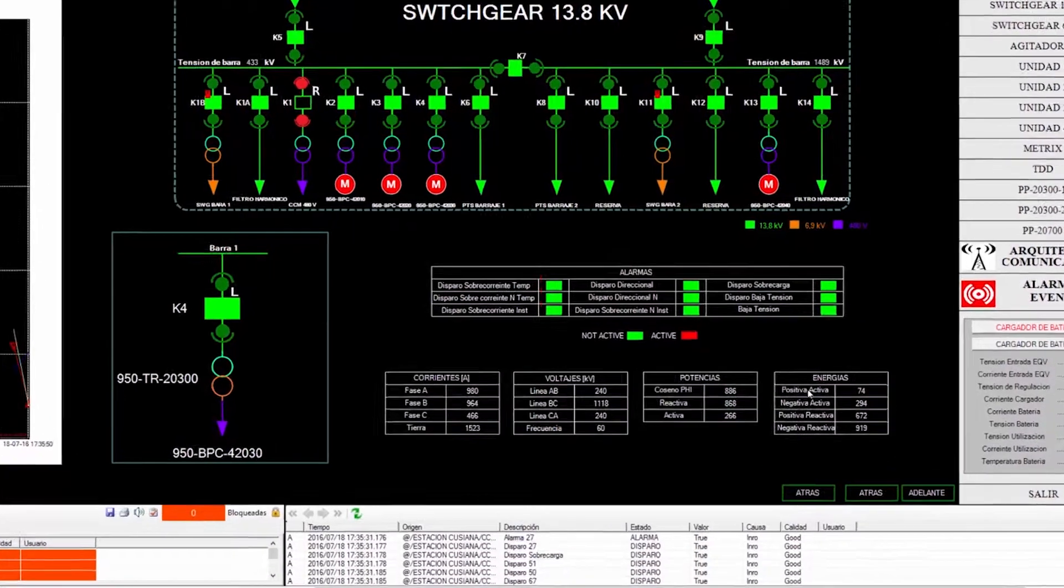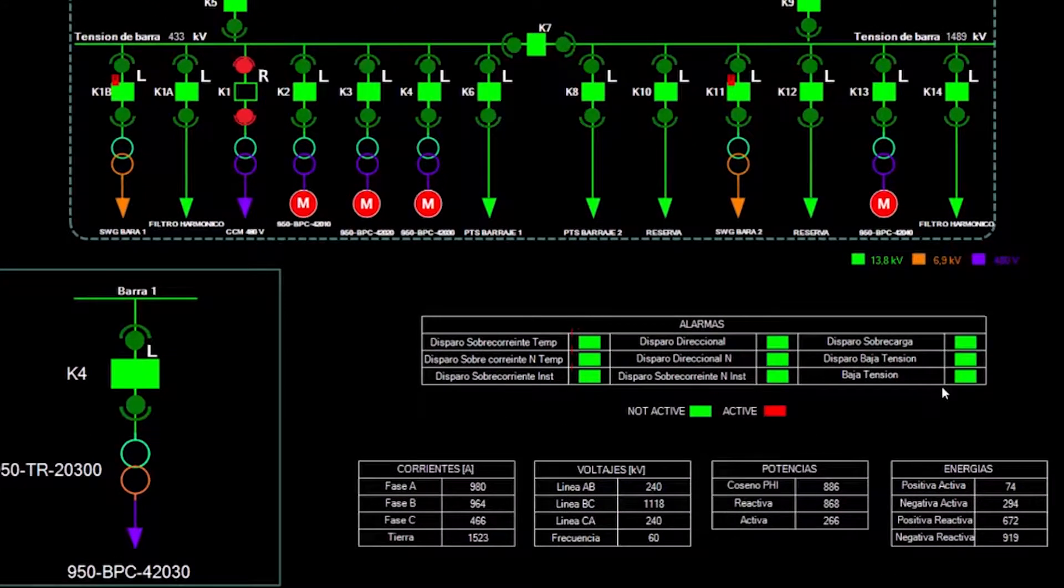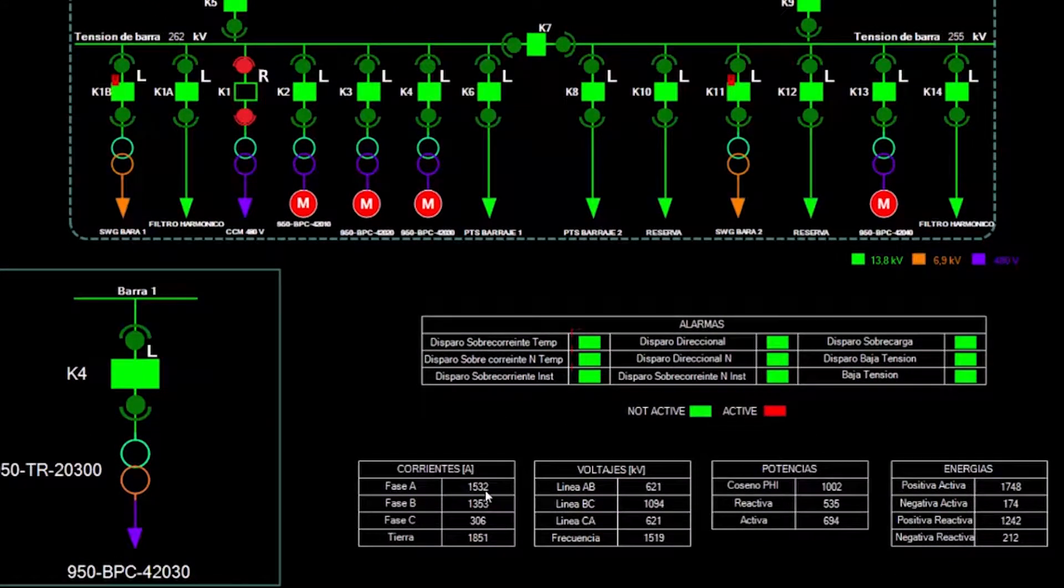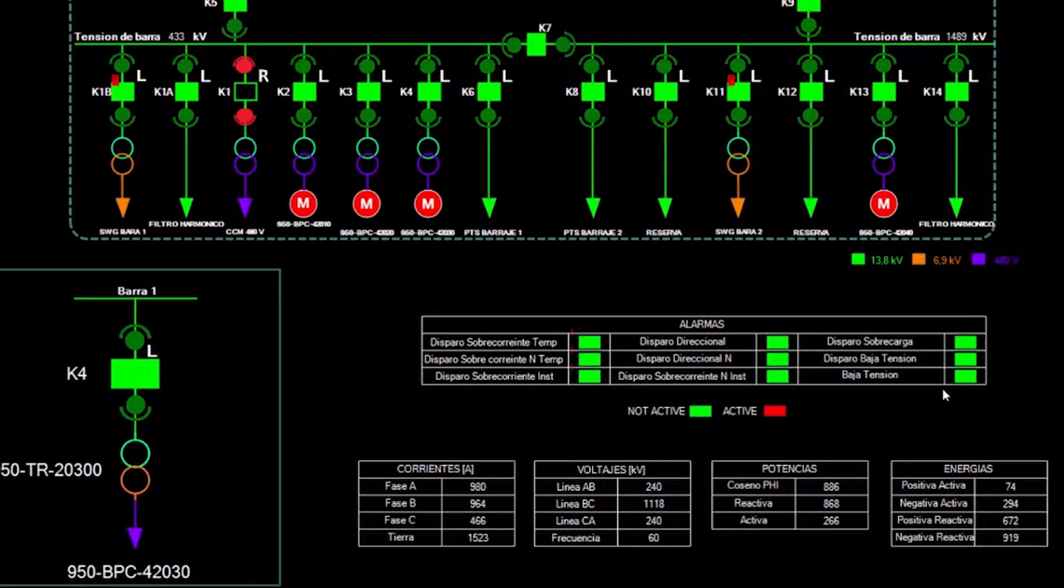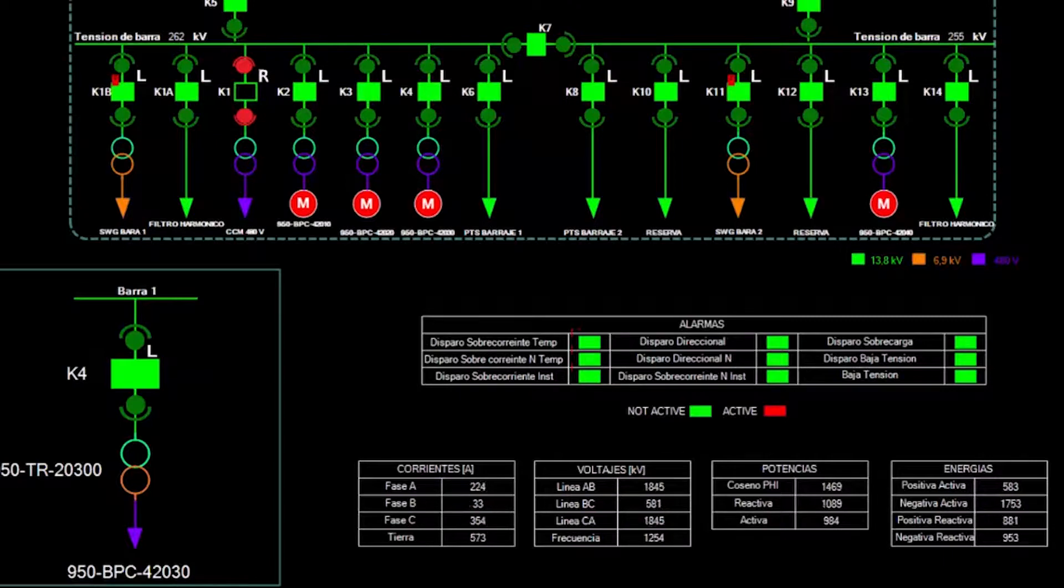Here we can see analog variables, currents, voltages, potencies and energies that vary.